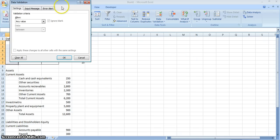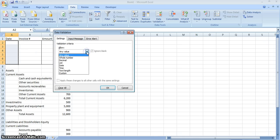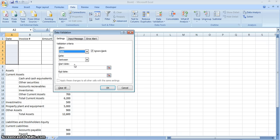Okay, so you have this screen with three tabs: Settings, Input Message, and Error. In the Settings tab, we're going to choose our value type. We're going to set it to Date and choose Date.